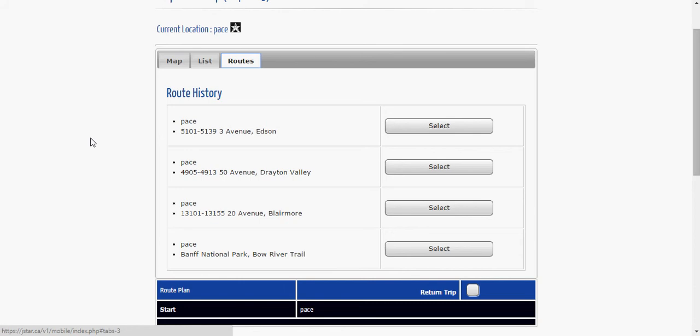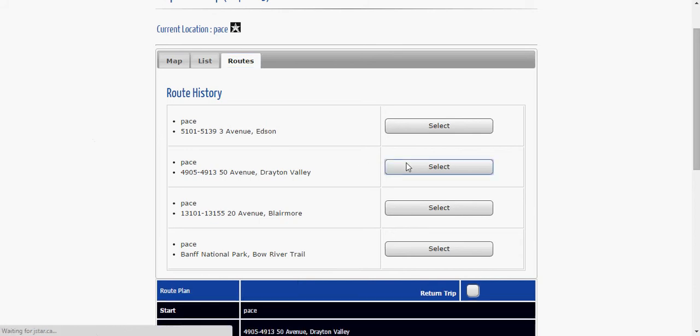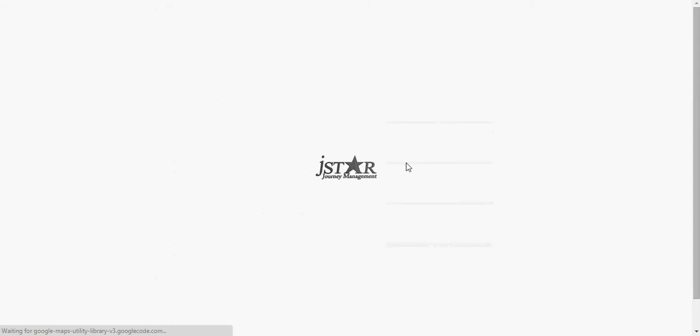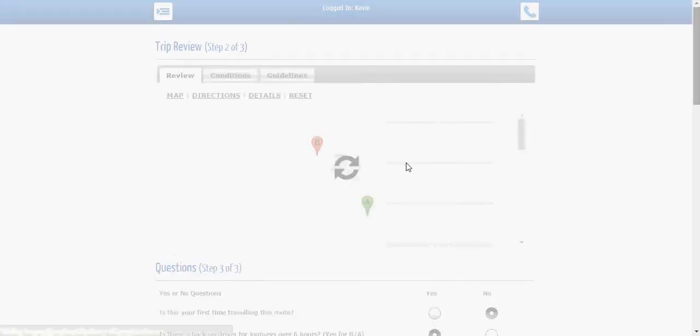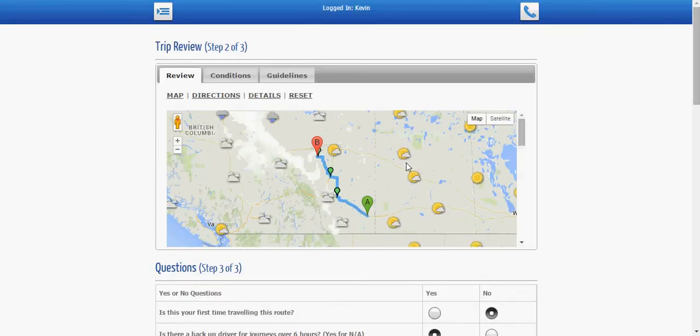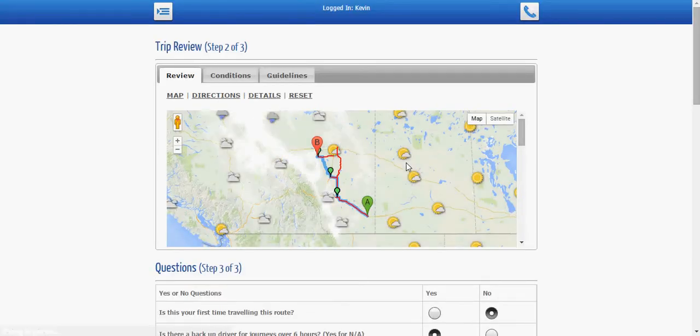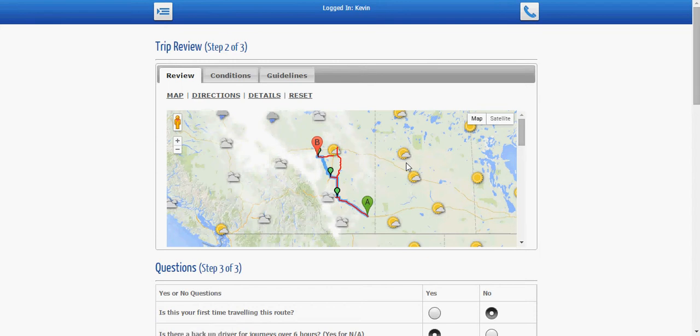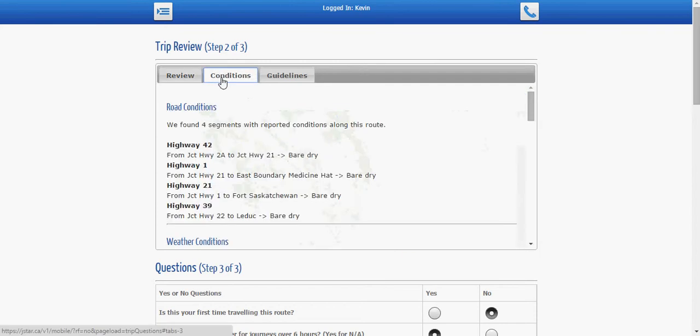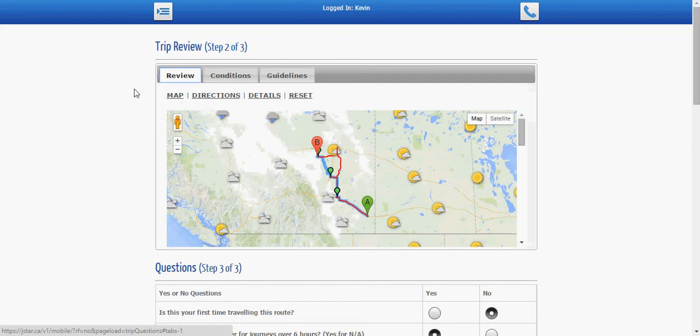So today let's take a trip to Drayton Valley. All I need to do is click on select and the software will automatically fetch the road conditions for me. Now today's a nice beautiful sunny day here in Alberta. Lots of sunshine so I don't expect too many road conditions. In fact it only found two and those two road conditions are going to be bare dry from here all the way up to Drayton Valley. So nice good day for a drive today.